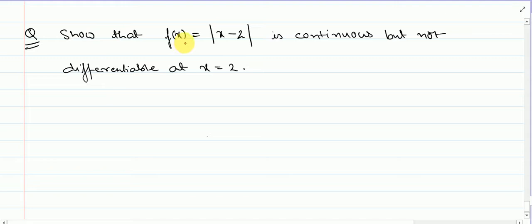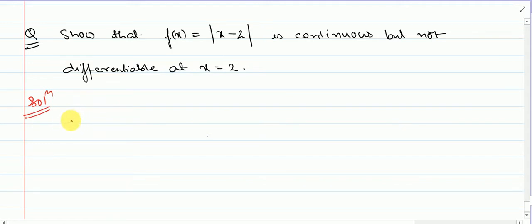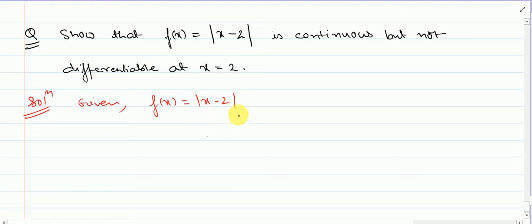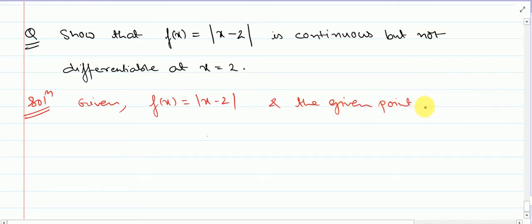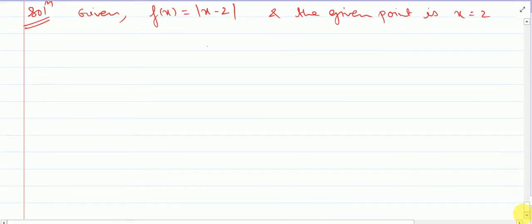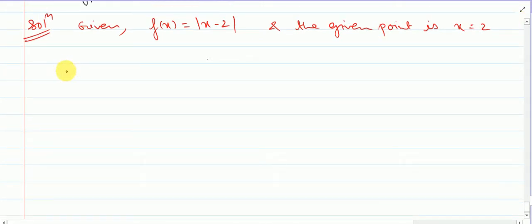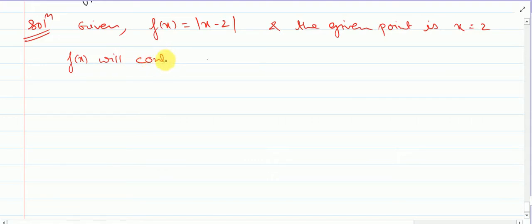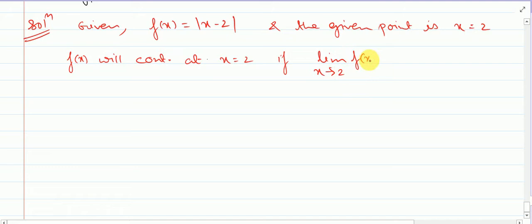Next question: show that f of x equal to mod x minus 2 is continuous but not differentiable at x equal to 2. So we have to show this function is continuous at x equal to 2 but not differentiable at x equal to 2. Firstly we will check for continuity — whether this is continuous at x equal to 2 or not. f of x will be continuous at x equal to 2 if limit x tends to 2 of f of x is equal to f of 2.